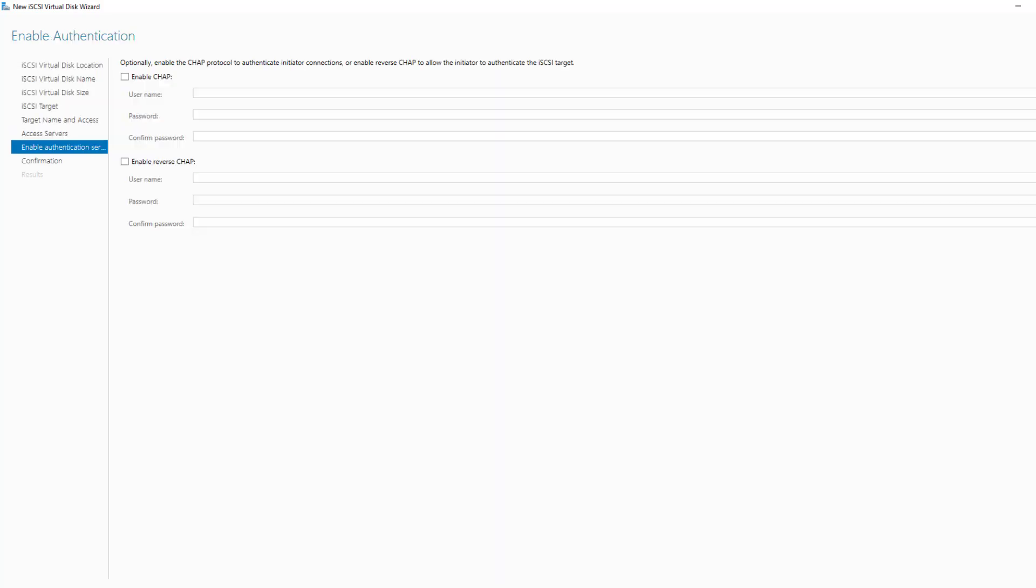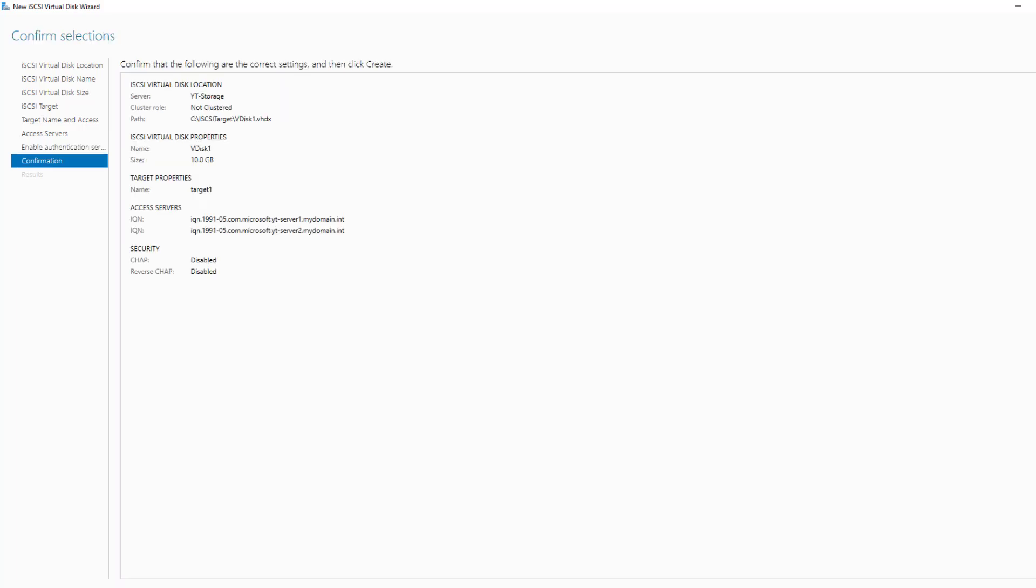And CHAP is a way that we can add authentication between the devices, such as the two servers and the storage area network. I've seen CHAP actually cause more problems than it helped. So in this particular case, I'm not going to enable it. And mainly it's because it causes a lot of disconnects. But you may decide to employ it and test it out.